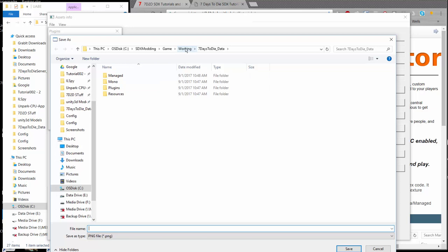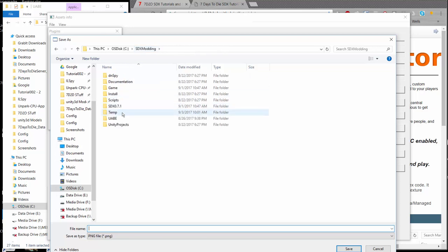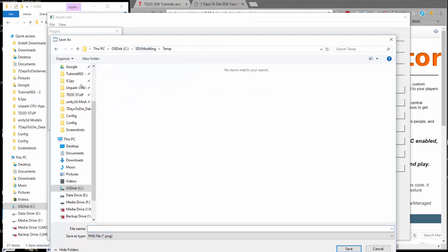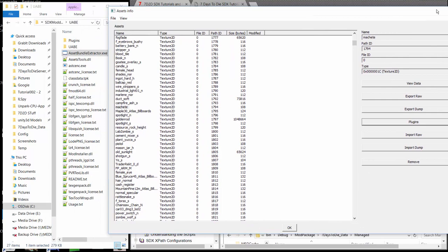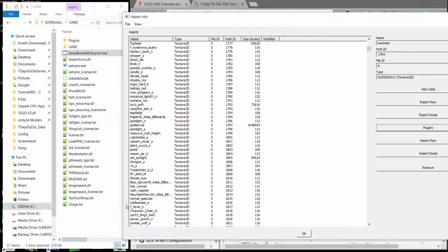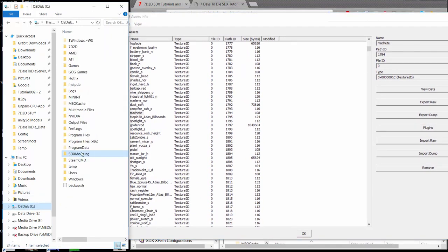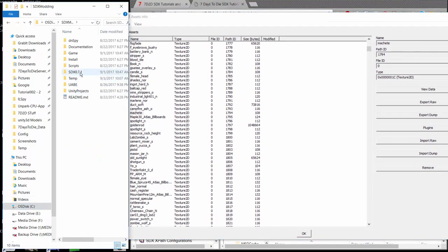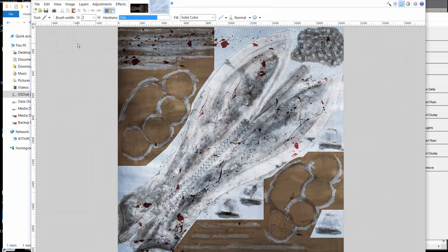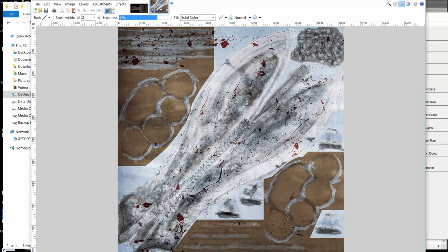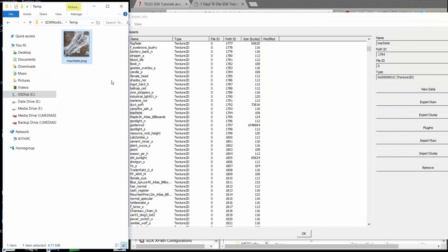I'm going to put that in my modding directory, in my temp folder. You can put it anywhere you want on your desktop. And I'm going to call this Machete.png, and I will save that. Let's move this a bit out of the way here, and we'll go take a look at that just real quick to make sure it worked as we wanted it to. And there is the machete texture that is built into the game.